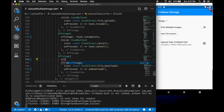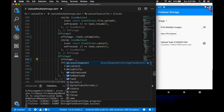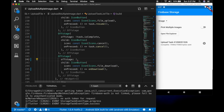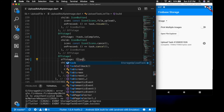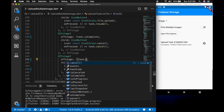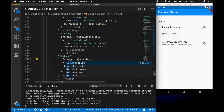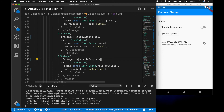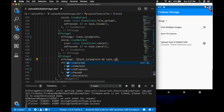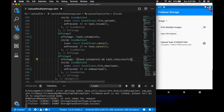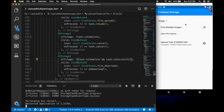Let me add the offstage to the download button. So if task.isComplete and task.isSuccessful, we're going to show the download button.